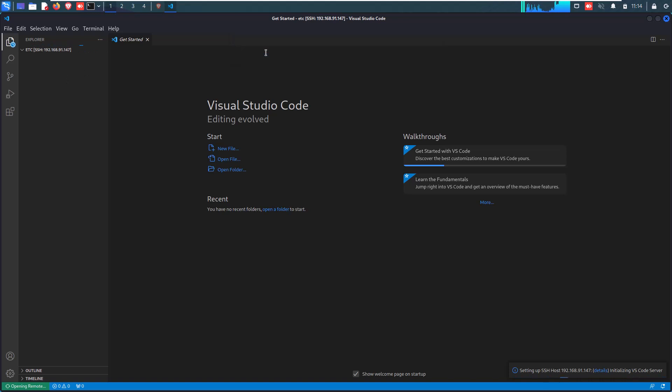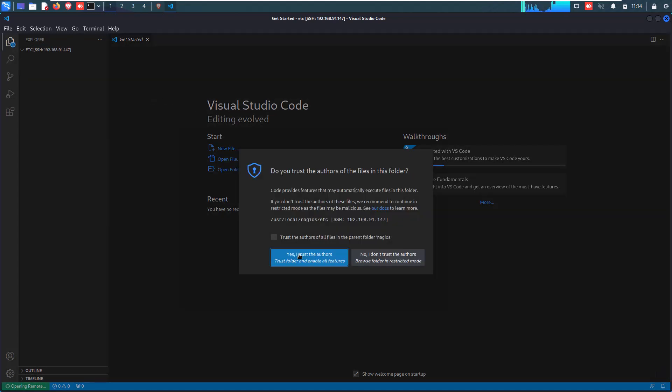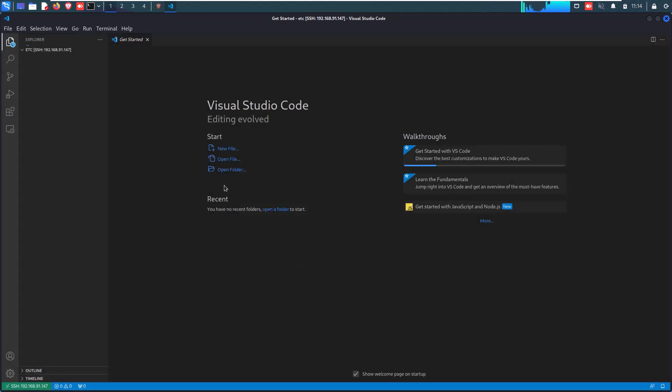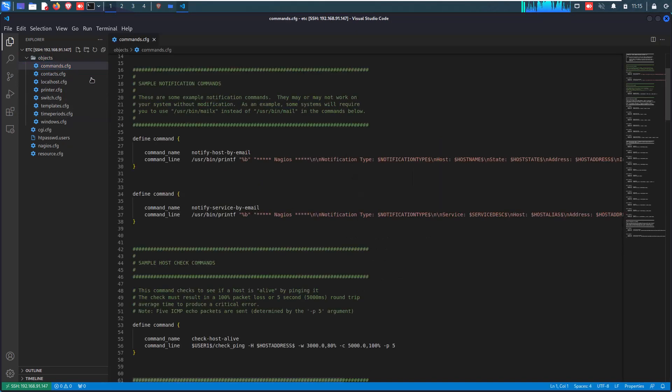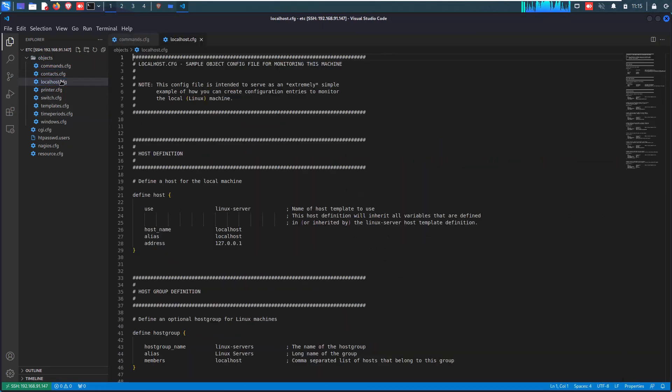The second task is how to configure Nagios configuration and add a new host and services and so on. So for that, in my first configuration, I am just changing my Nagios server name from localhost to Nagios server. So what will we have to do?